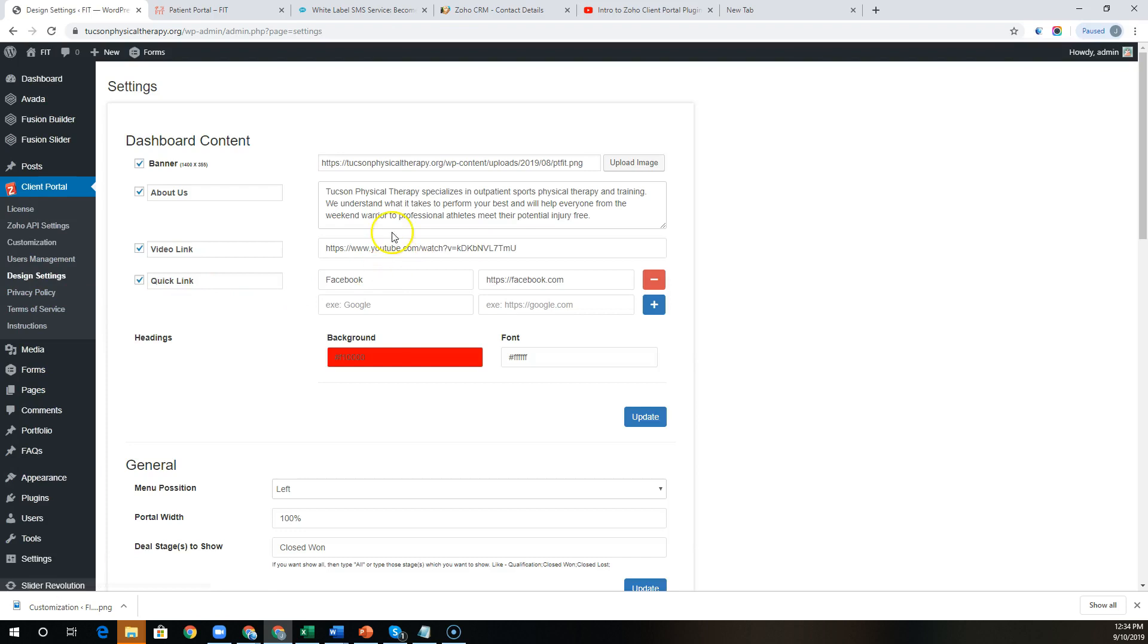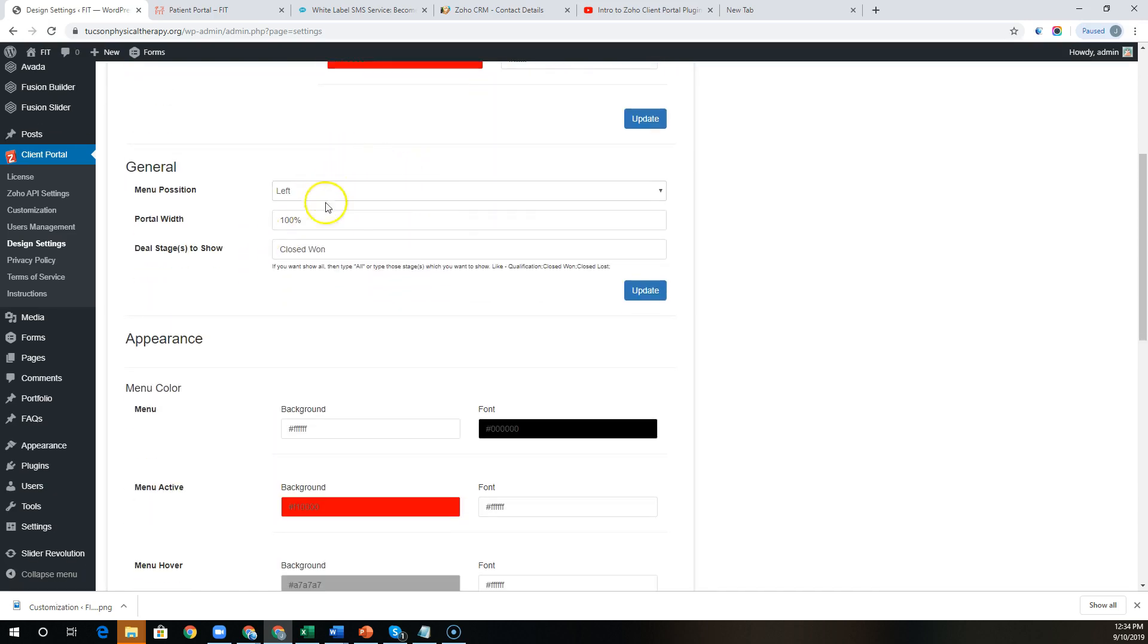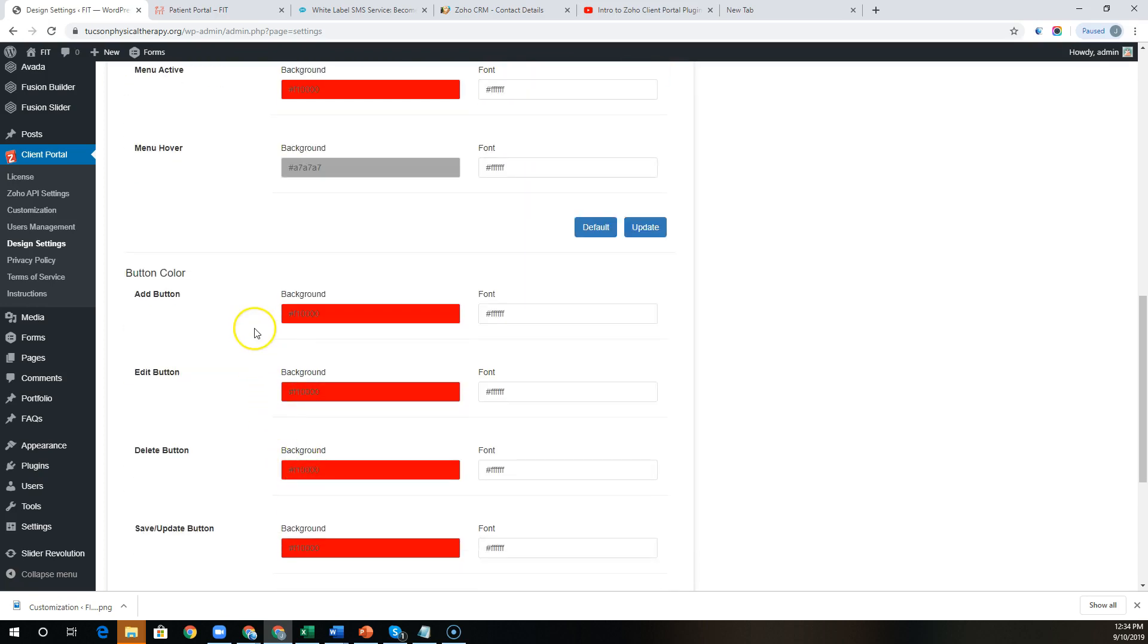We have quite a few configuration options on the design side. You can choose which elements you'd like to show up on the home page in addition to customizing all of the colors for the tabs, fonts, menu options, etc. throughout the plugin as well.